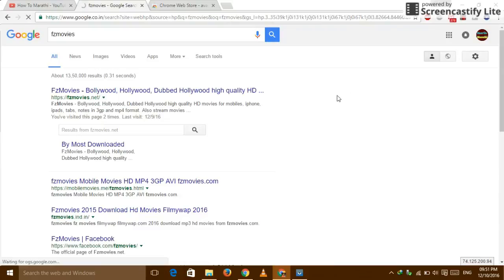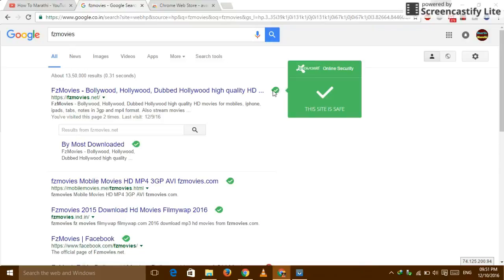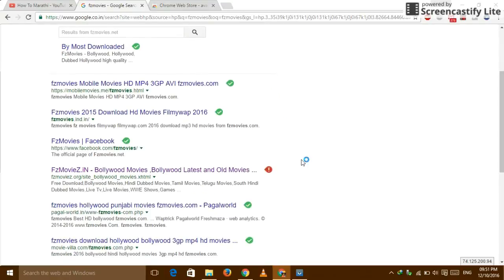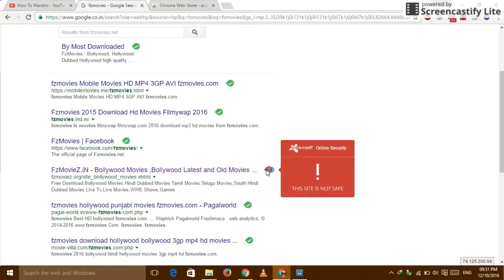So this we have searched. So this is the icon is coming. So it's saying Avast Online Security this site. So this site is not an Avast Online Security.